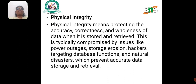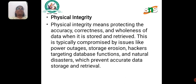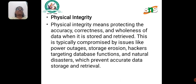Physical Integrity means protecting the accuracy, correctness and wholeness of data when it is stored and retrieved. This is typically compromised by issues like power outages, storage erosion, hackers targeting database functions and natural disasters, which prevent accurate data storage and retrieval.